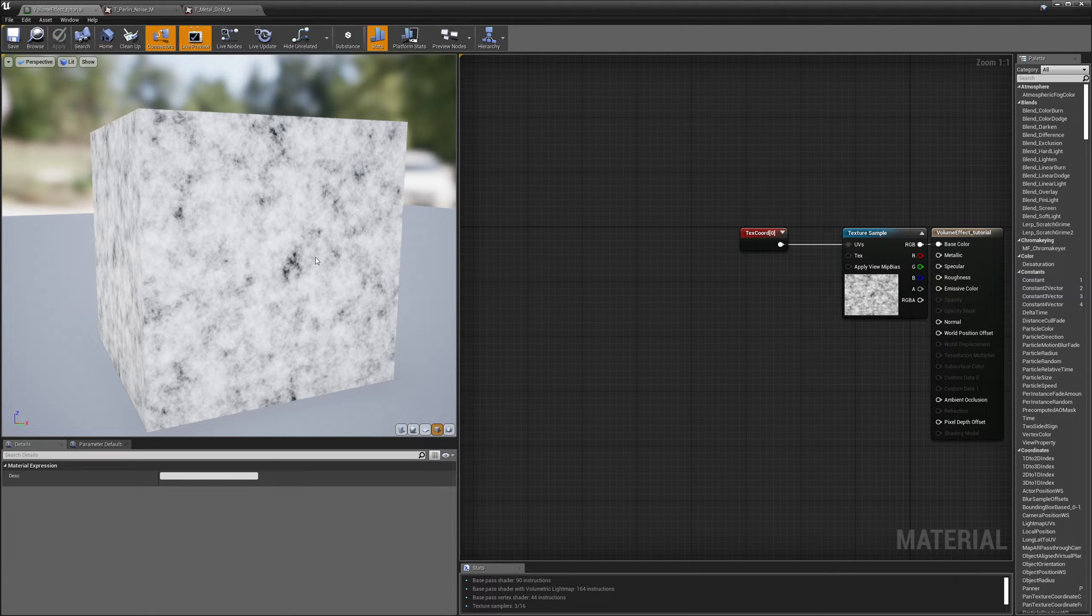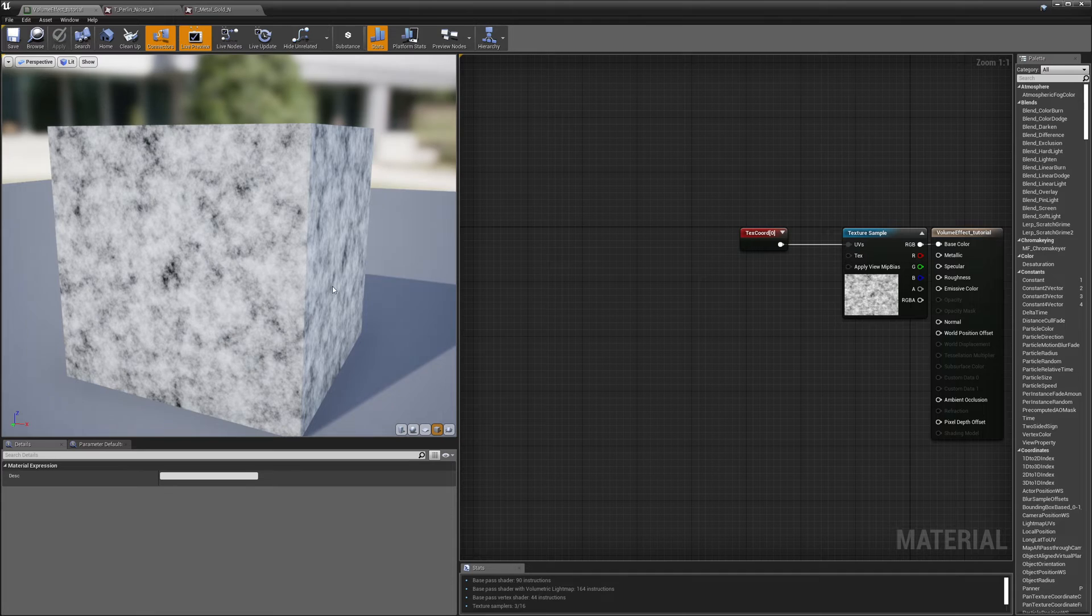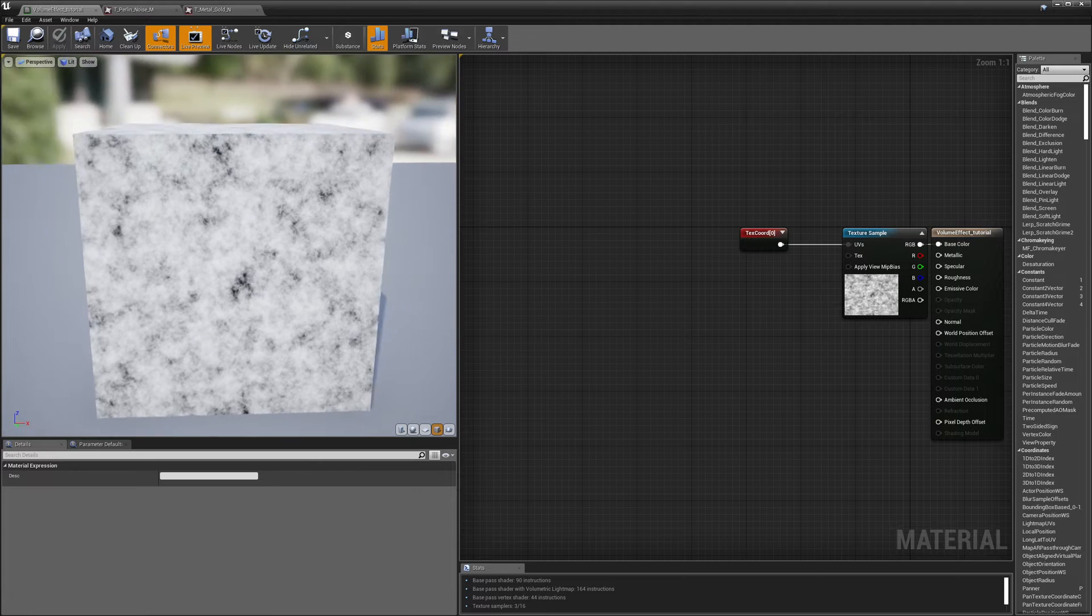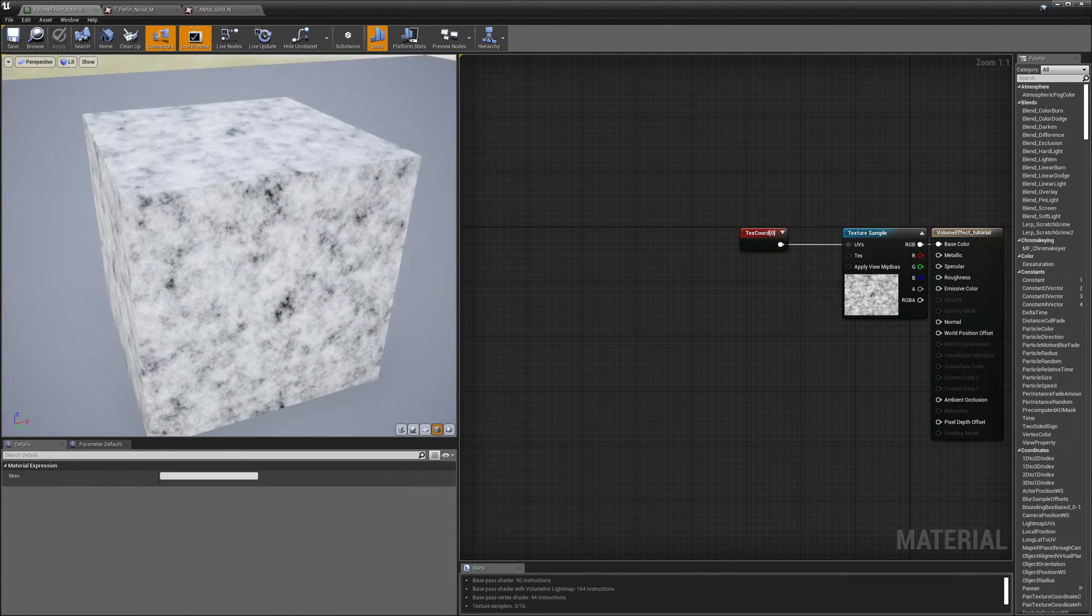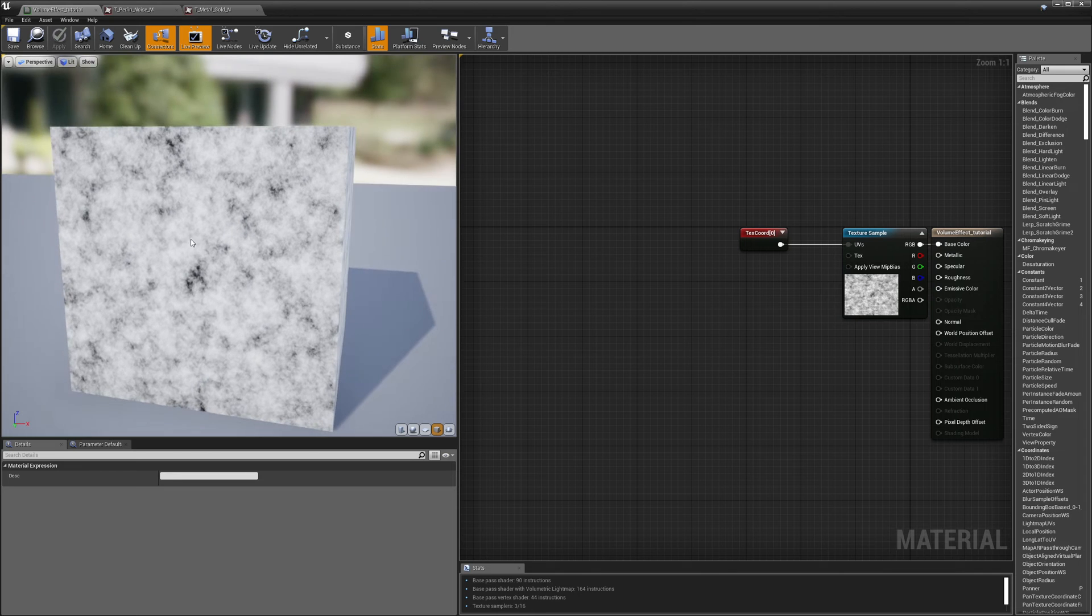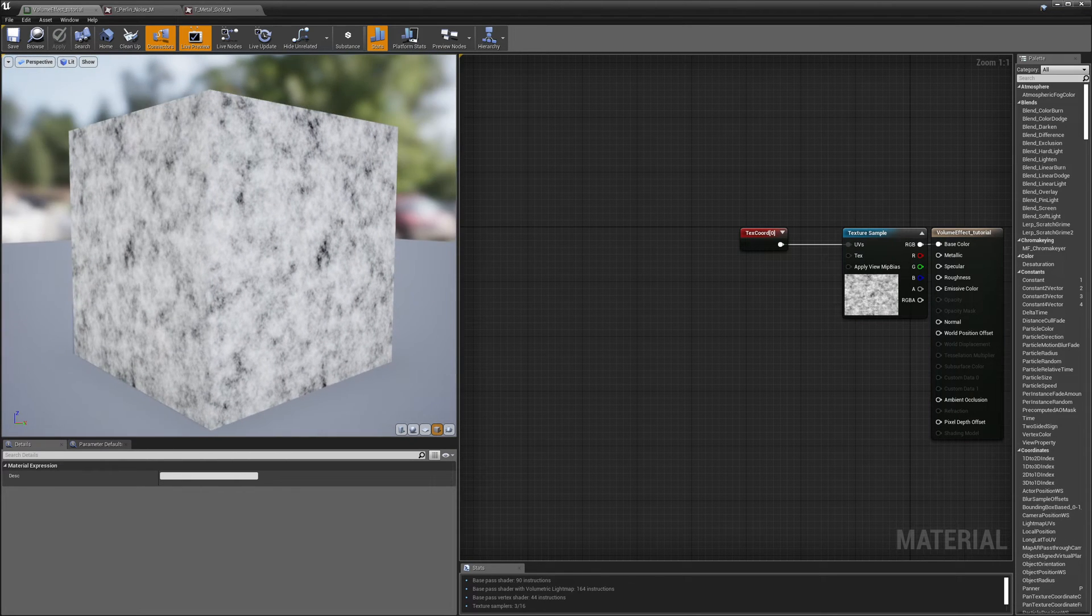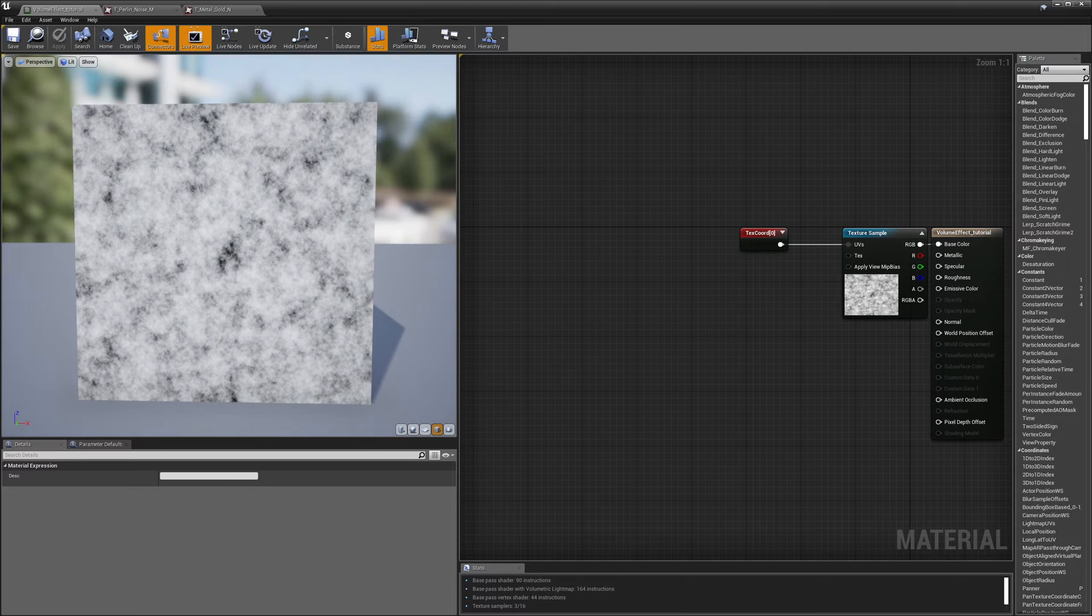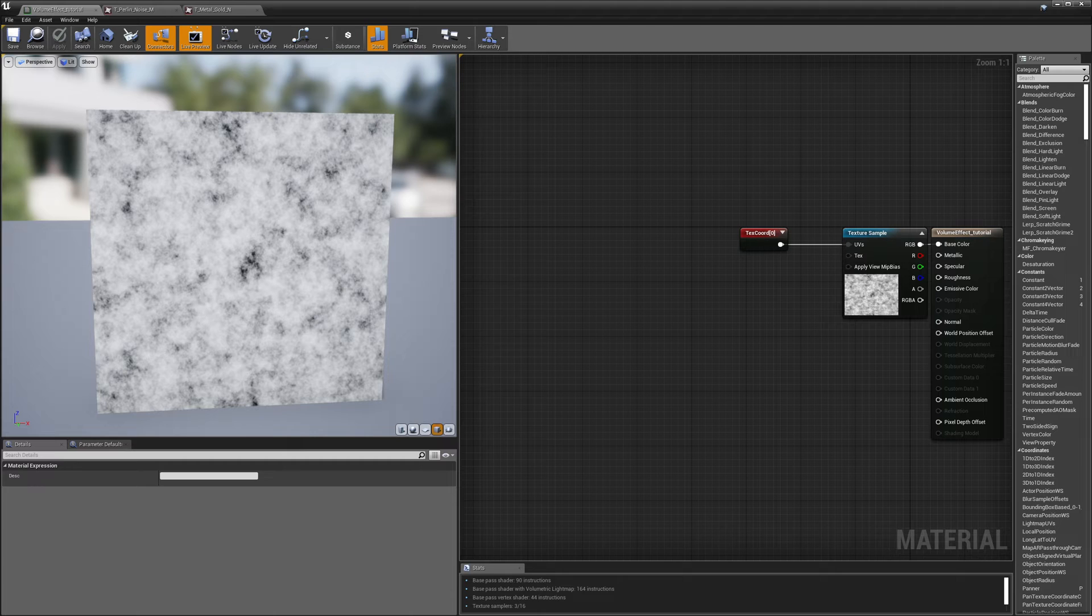But what we want to do is we want to have this noise move around as if it were under the surface instead of stuck to the surface. So right now it's just applied directly to the surface with UV coordinates but we want it to move as your eyes relationship with the surface moves. So let's take a look at another video to show us how to do that.